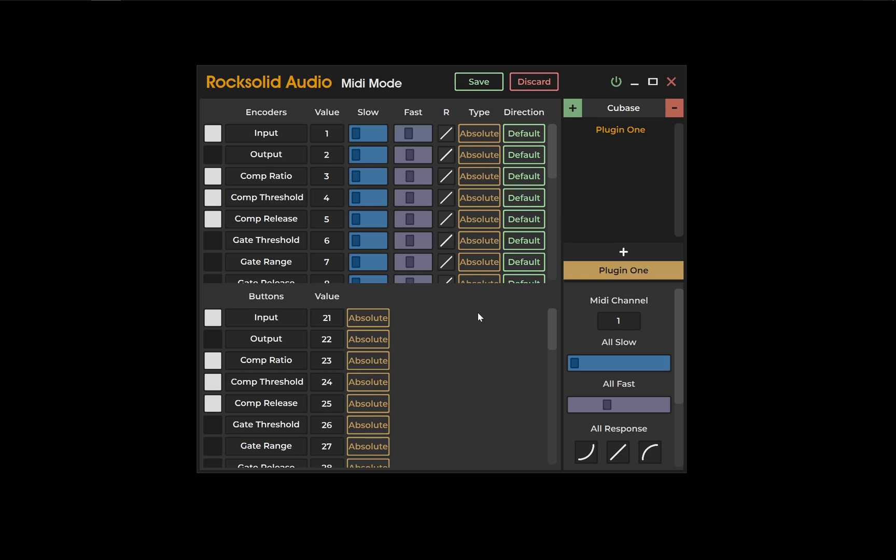Absolute values track the position of your encoder. For example, rather than saying turn the encoder left or right, it would be saying position the encoder at 12 o'clock or position the encoder at 3 o'clock.